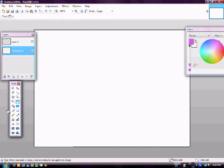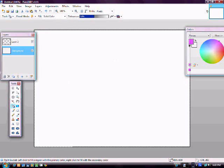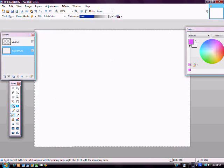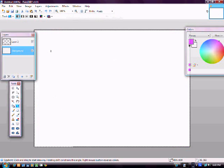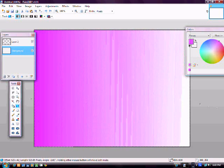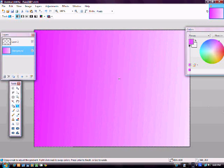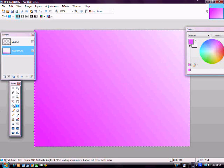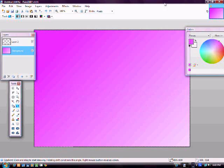And then of course there's the fill. You can fill. And then the gradient, which is my favorite. This first one, the linear, you can do that, or that, or that, or whatever the heck you want to do.